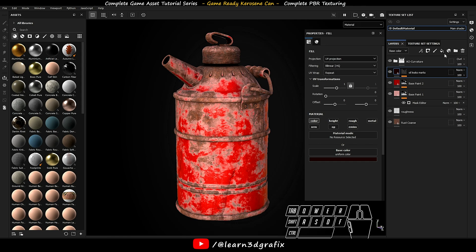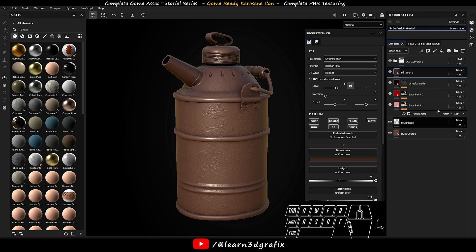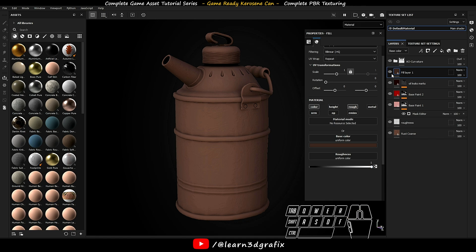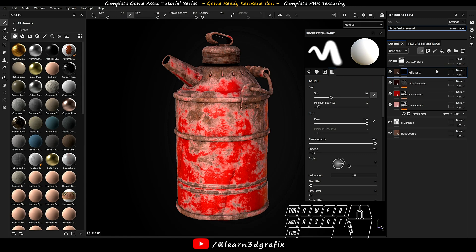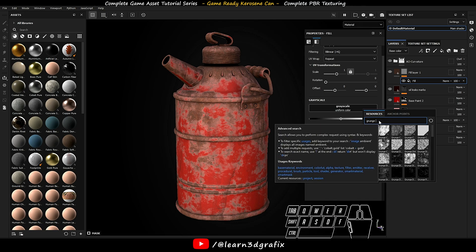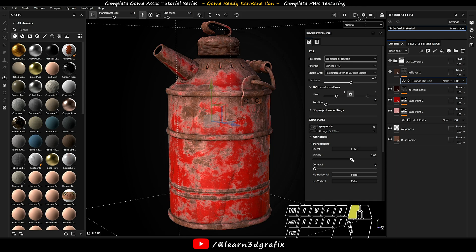Now create another layer. Change the base color. Increase the roughness to 1. Add a black mask. Go to add effects and select add fill. Click on grayscale and search for grunge dirt thin. Set the position to triplanar. Give it a name.